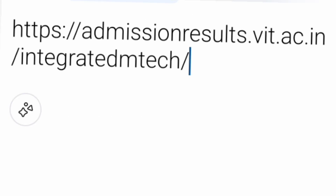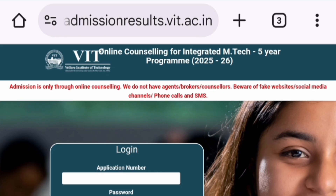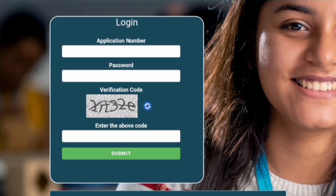The direct portal link is admissions-results dot vit dot ac dot in backslash integrated-mtech. If you type this in your browser, you will be able to check the results for the integrated MTech program. It will take you to the login page which says 'online counseling for integrated MTech program' and will ask for your application number. Just put in what you used during the application process, then fill the password, enter the verification code, and submit.